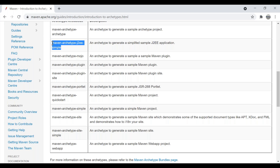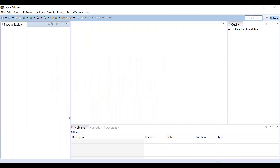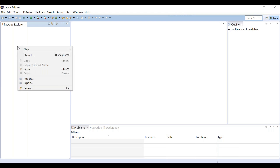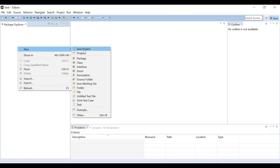So let's get into this topic and understand where we select this while creating a Maven project. I'll open Eclipse — I don't have any projects right now. To create a Maven project, right-click on the Package Explorer and select New.